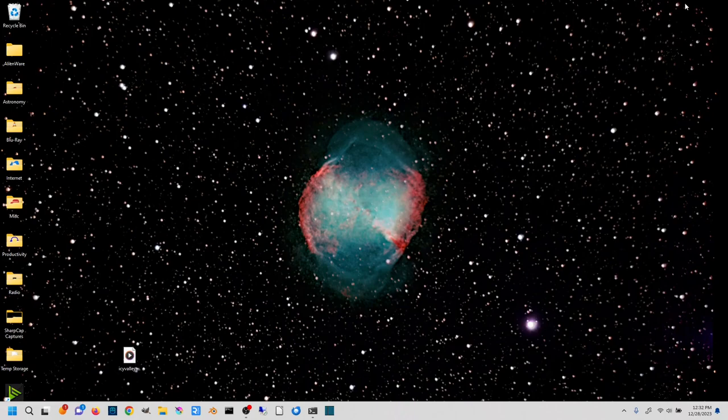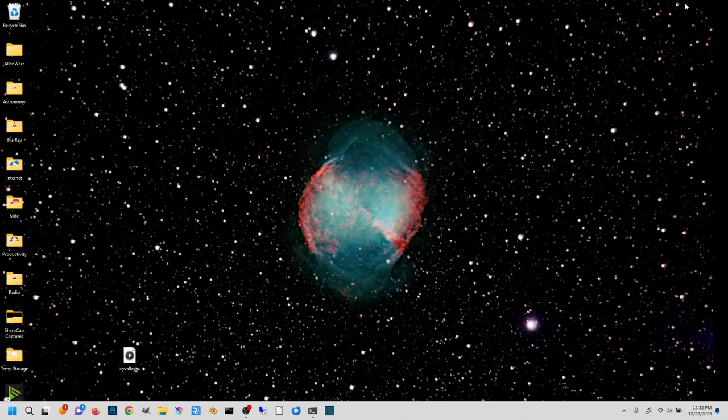It is an open source piece of software, it's cross-platform, which means if you run Windows, Linux, or Mac OS, you'll be able to do this on your computer.